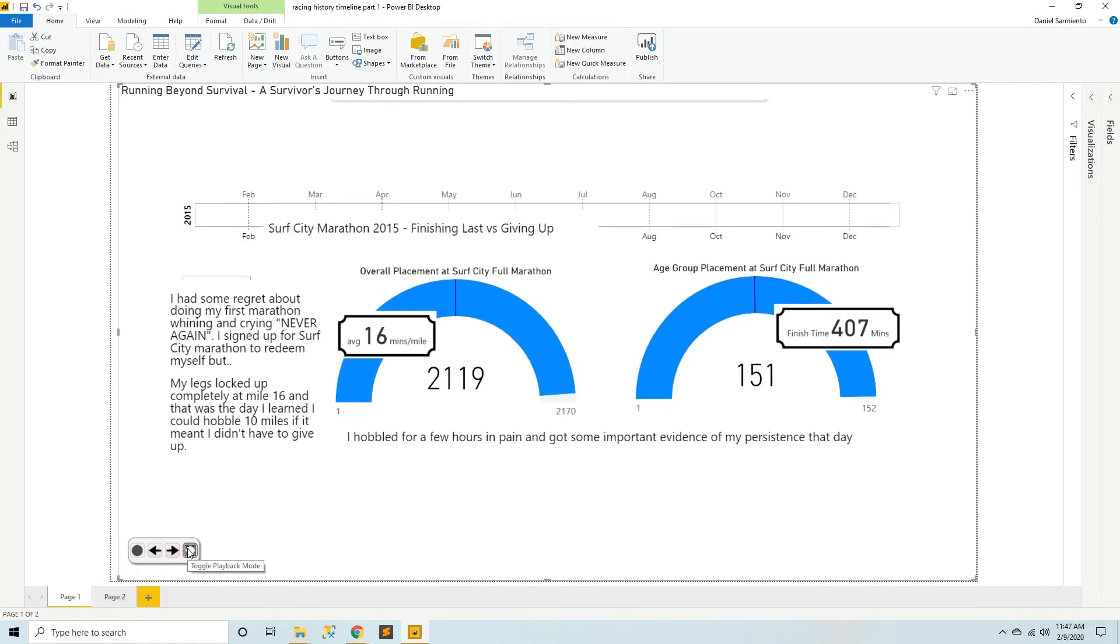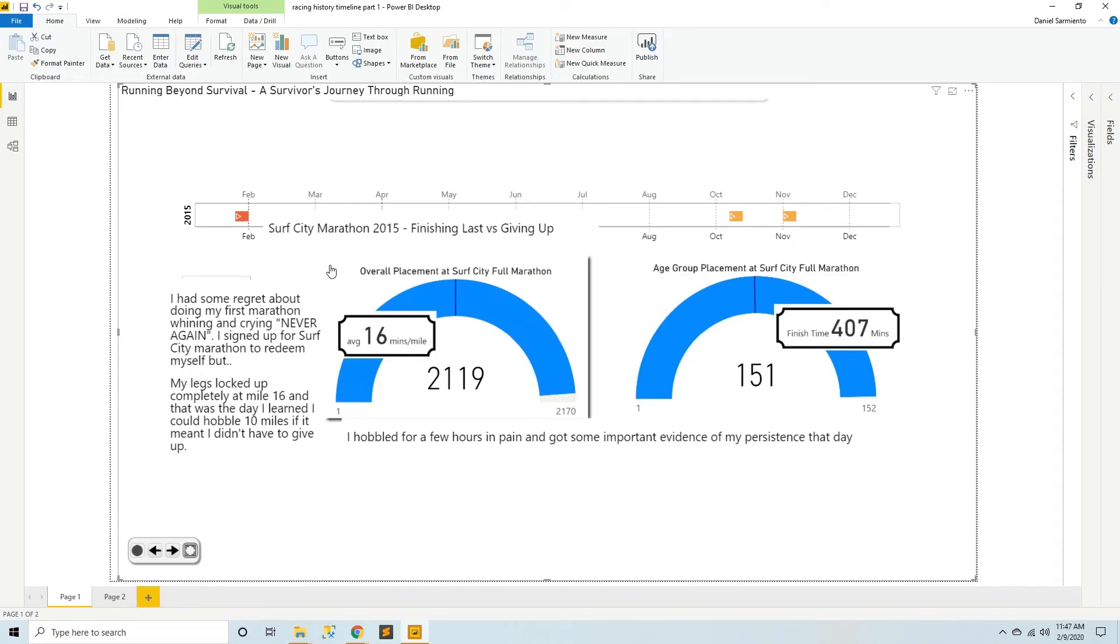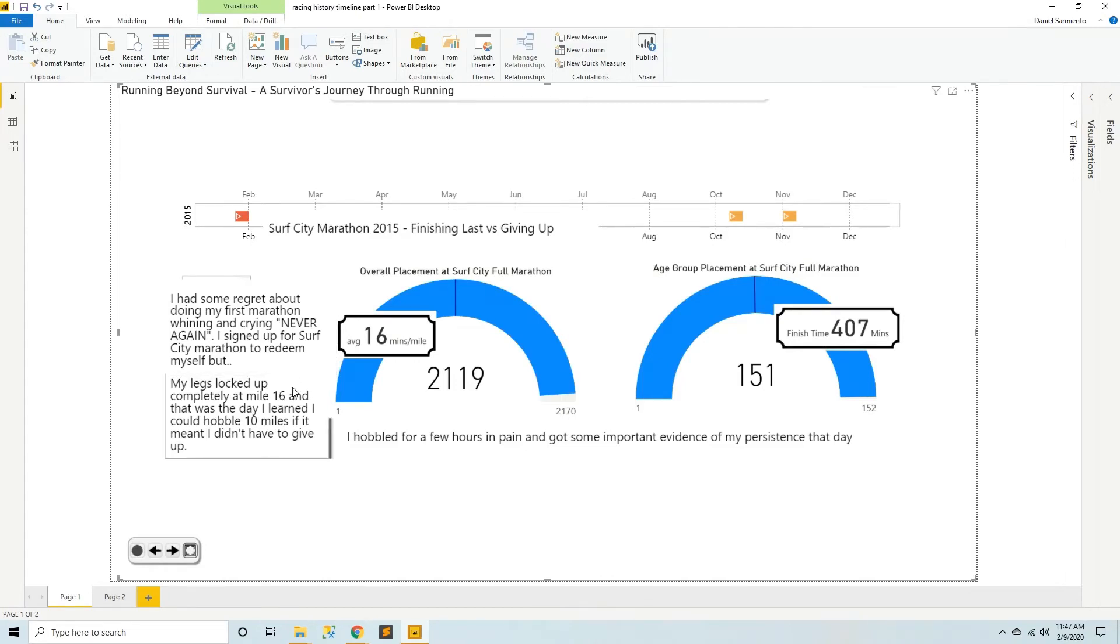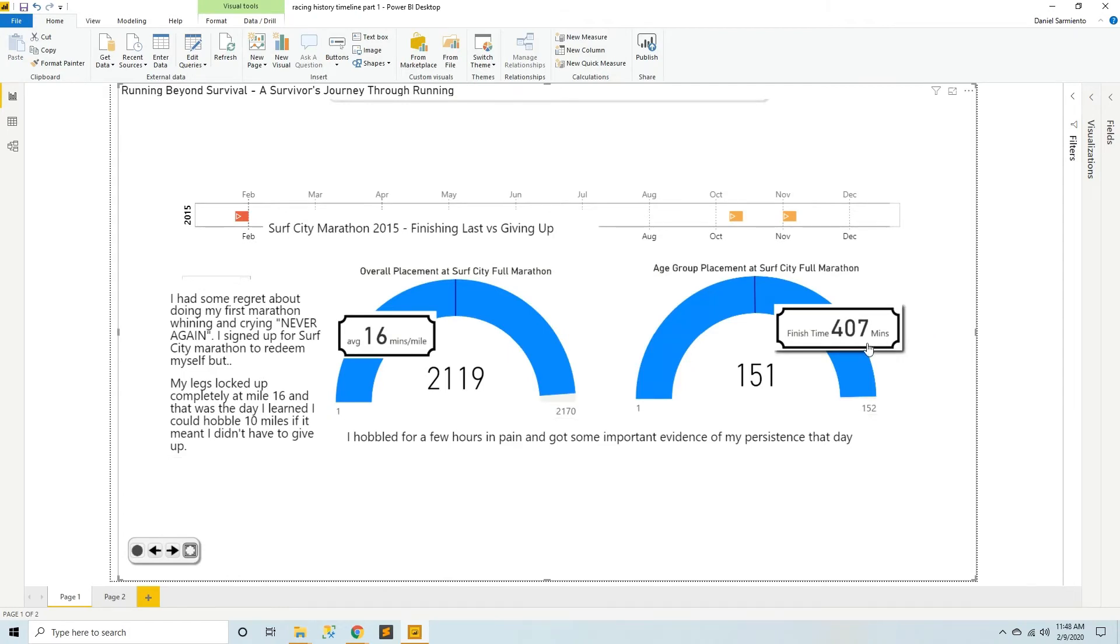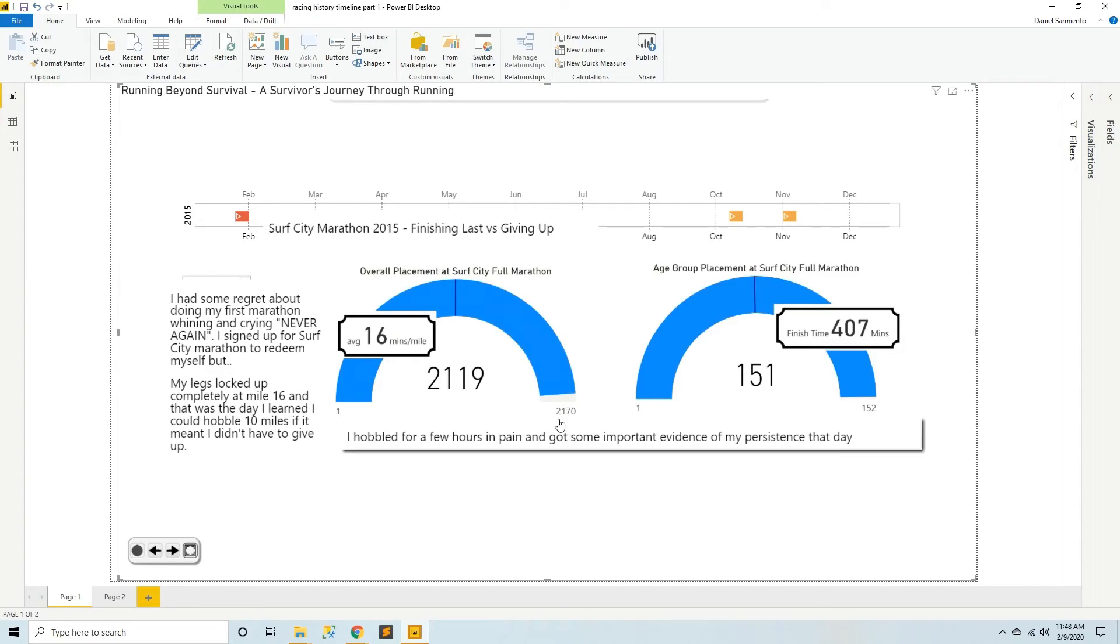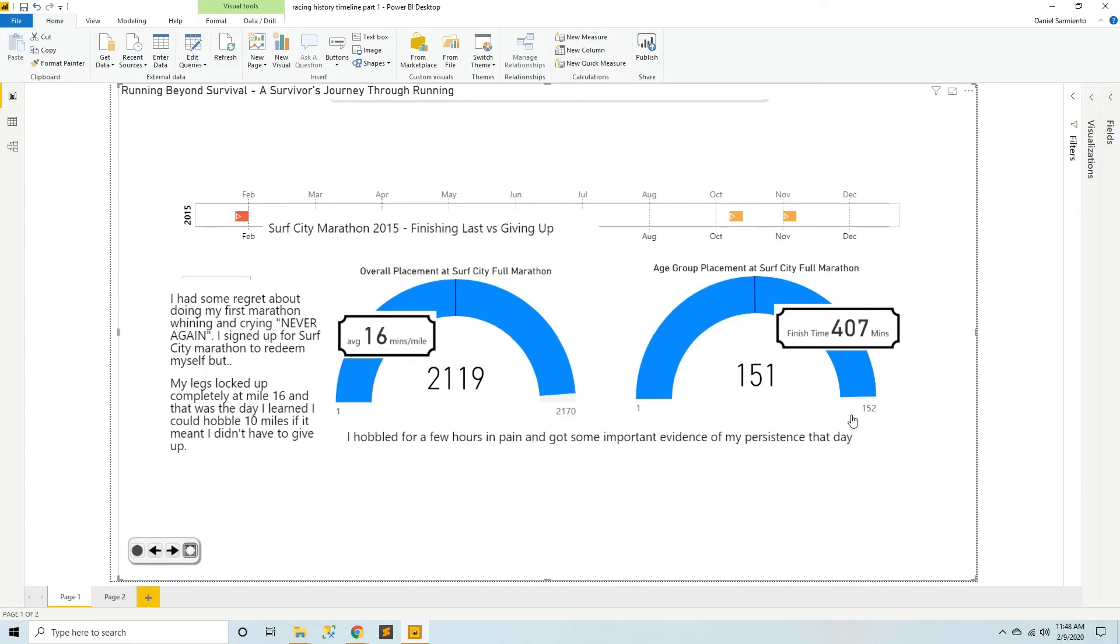In February of 2015 I wanted to redeem myself at the Surf City Marathon. And I did this because I had some regrets about doing my first marathon, finishing it while whining and crying about never again and how could I do this to myself. So I wanted to redeem myself but my legs locked up completely at mile 16. I was fine for 16 miles, I felt wonderful, and then everything went to crap. So for the last 10 miles I had to hobble in pain because both my legs were locked up. I looked like a zombie. And this race took me 407 minutes. To give you some perspective, I finished nearly last out of all participating marathon runners and second to last out of my age group. I seriously didn't know that there was anybody behind me.